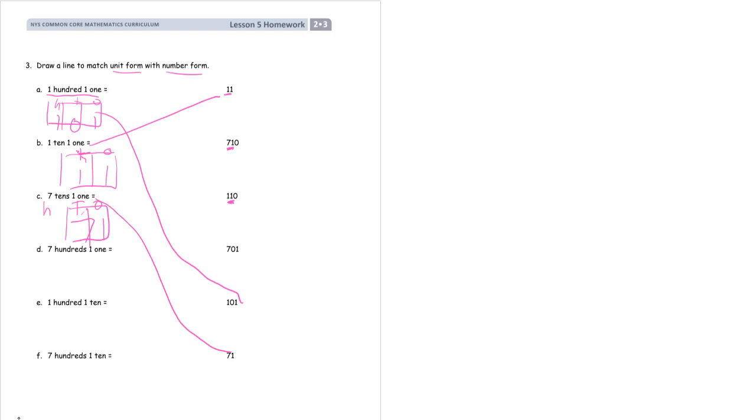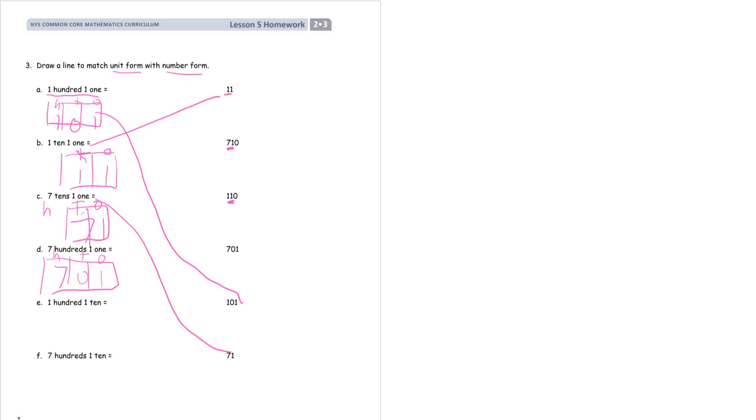7 hundreds and a one. There's no tens in here. So it's 7... HTO. You don't have to do these, but it's going to help you, especially in the beginning. 7 hundreds. So there's seven in the hundreds. Zero. There's no tens and there's a one. So it was just 701 is what we're looking for.